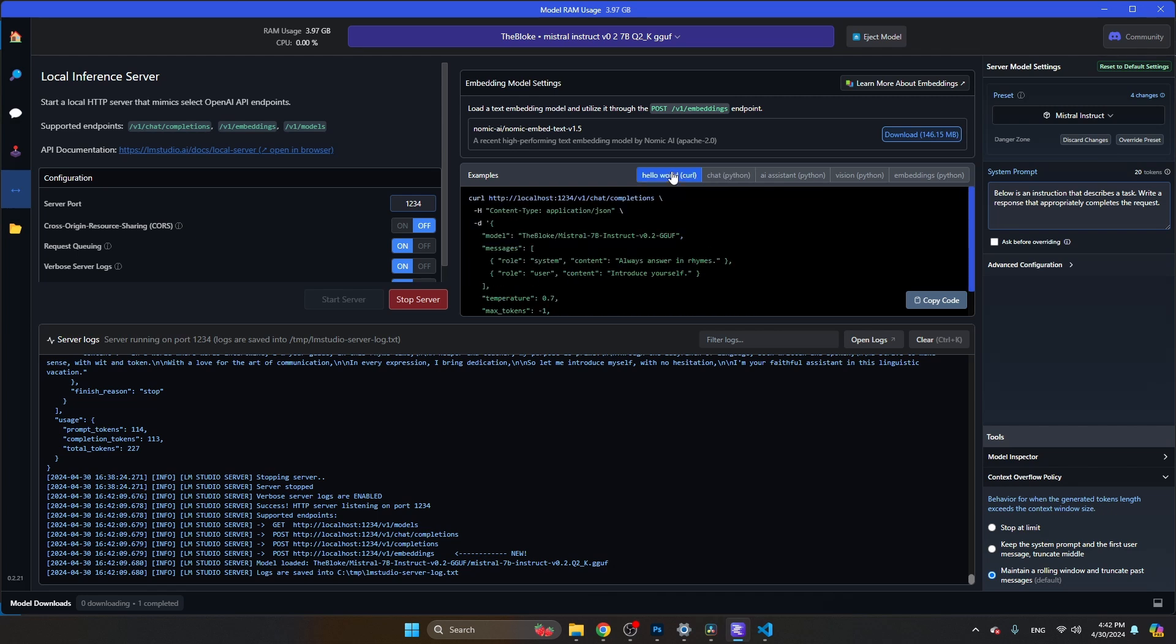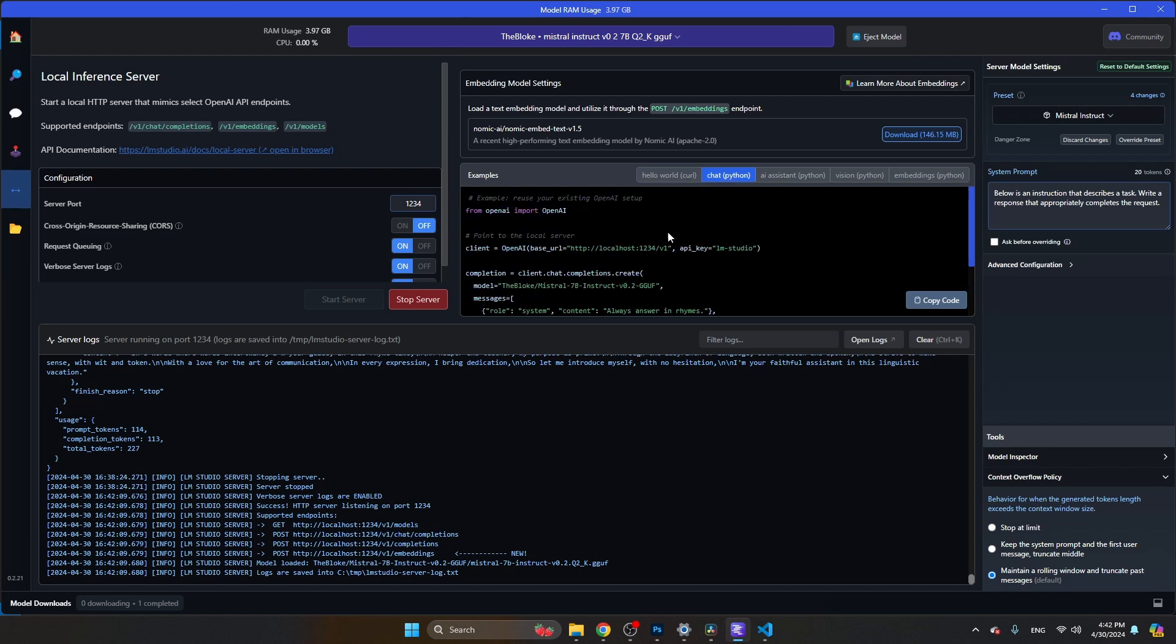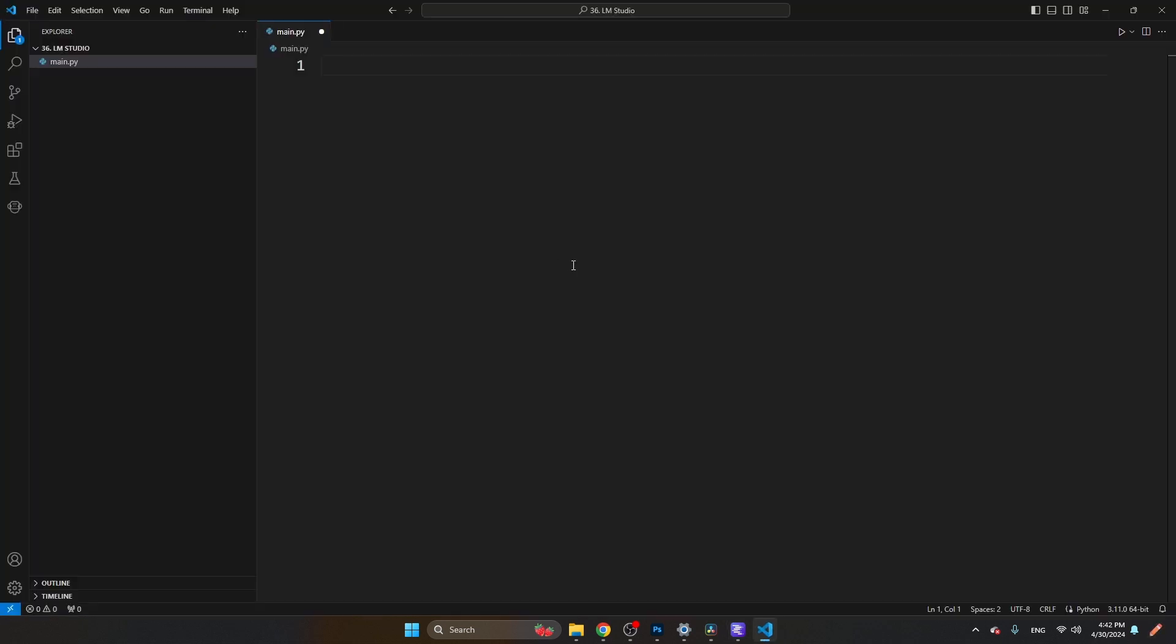If you're just opening this page, you're probably in this window where you see the curl example. You can switch to the Python chat example here. We're going to copy this code and paste it in a Python script. Before I paste this code, I'm going to open a terminal.